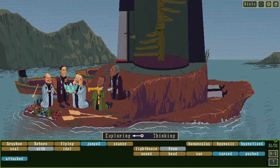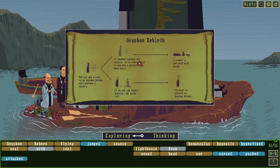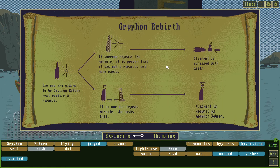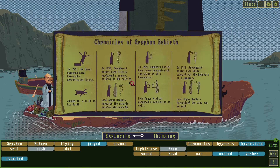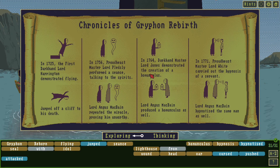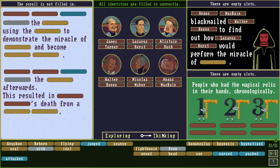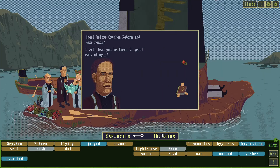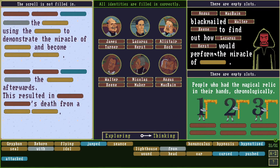Still, this game will not take much of your time. I clocked close to 6 hours, but I wasted a ton of time on the exploring phase since I wasn't using the highlight help, so it took me some time to find all of the keywords. The thinking phase was often the fastest part, and if you choose to use the highlight help, you'll probably be able to clear the game much faster.